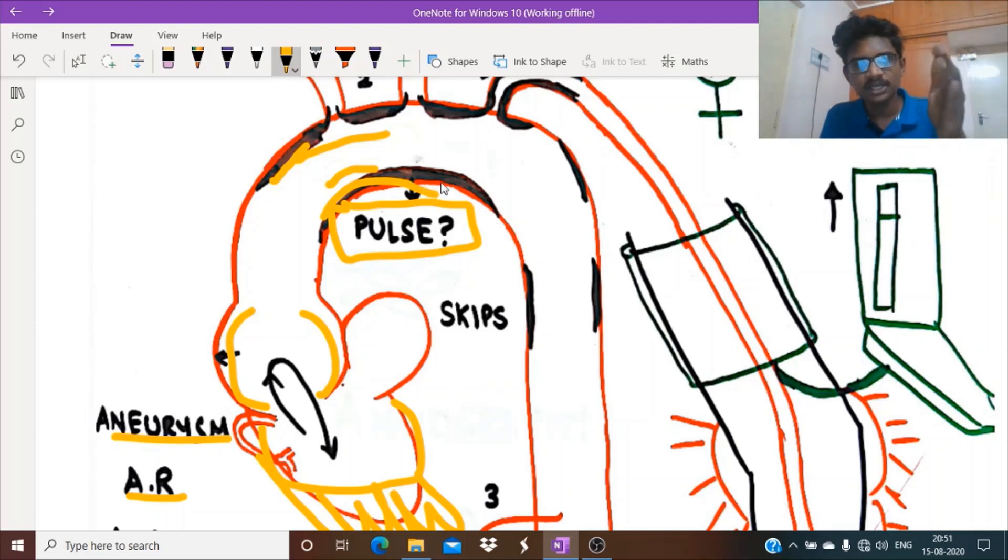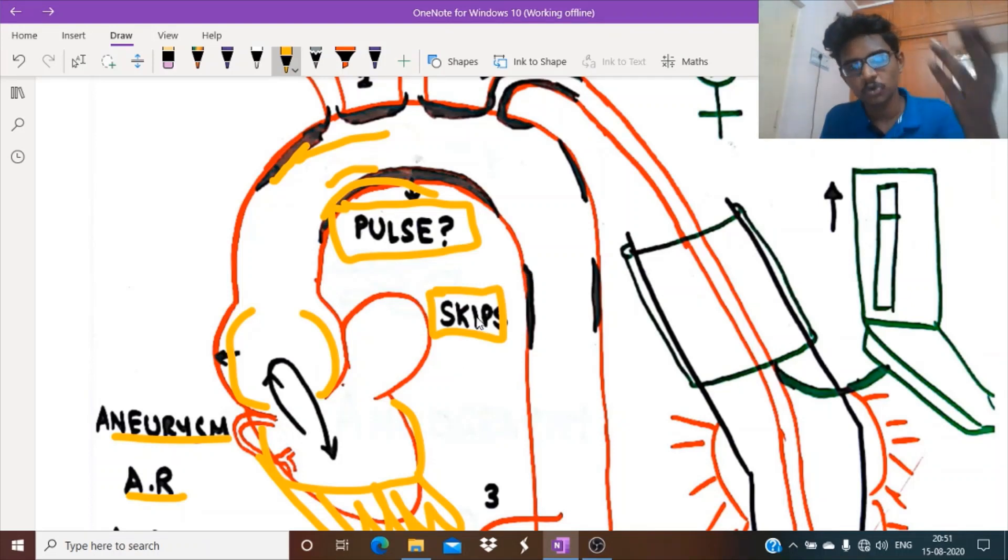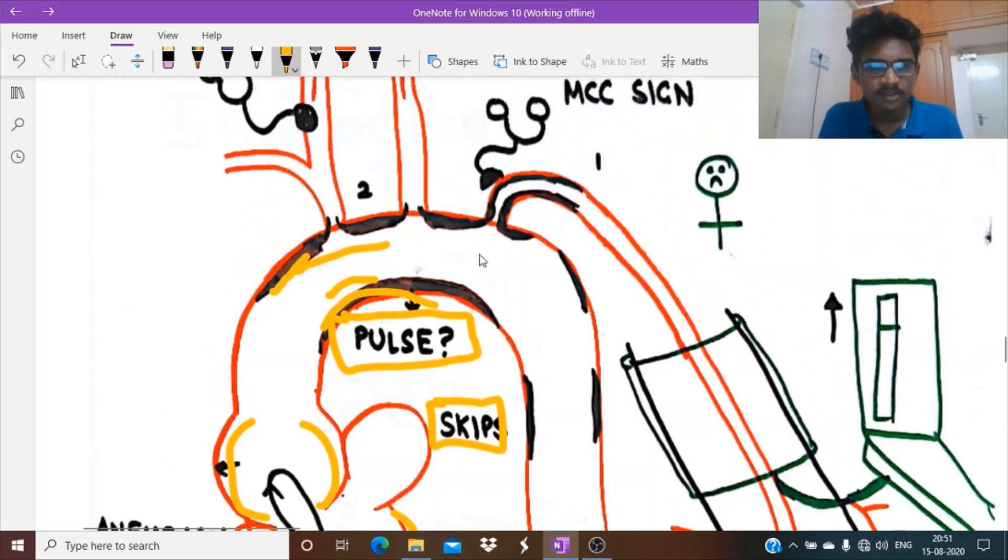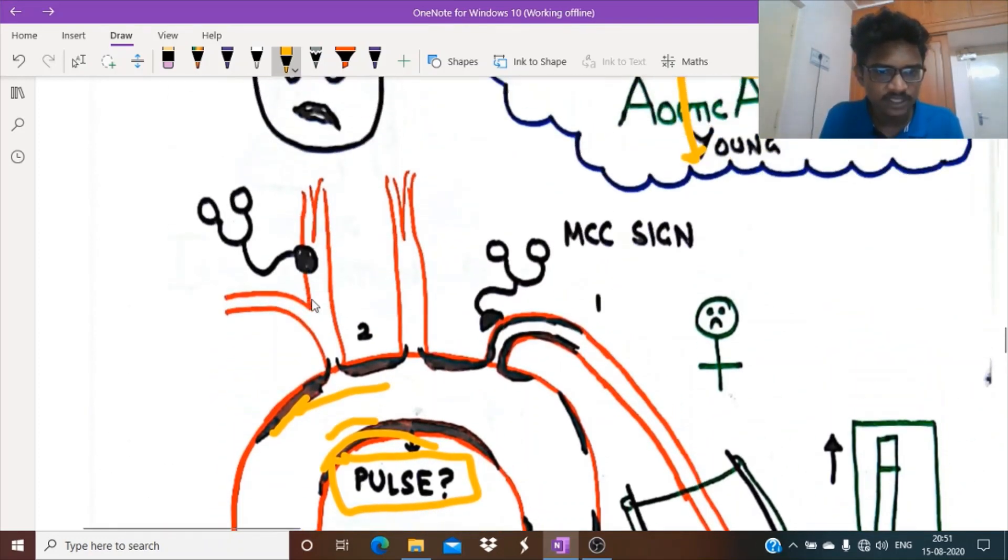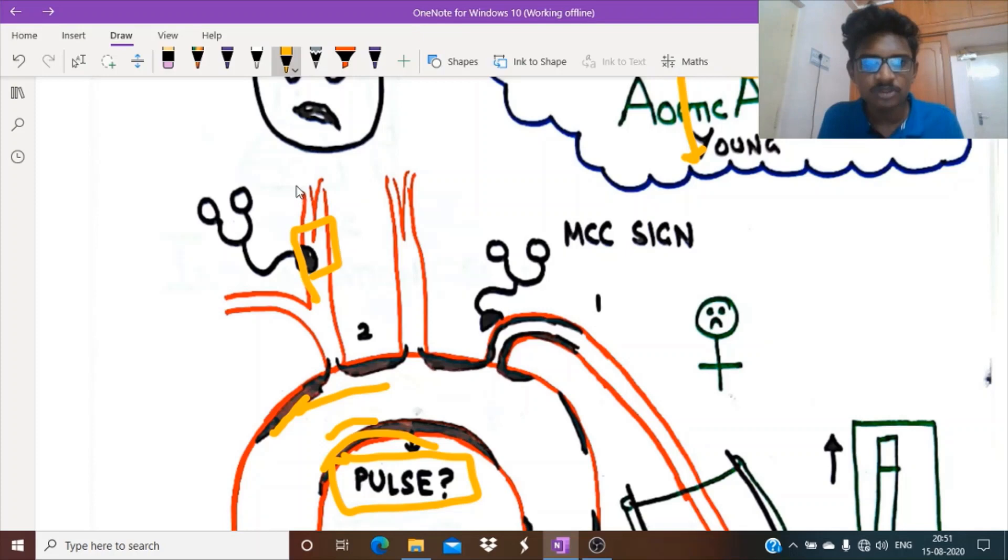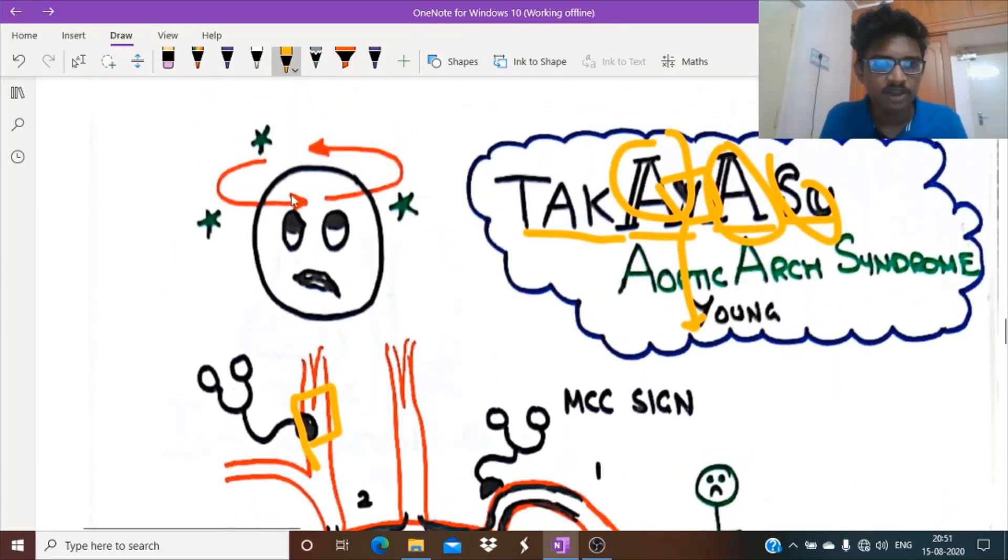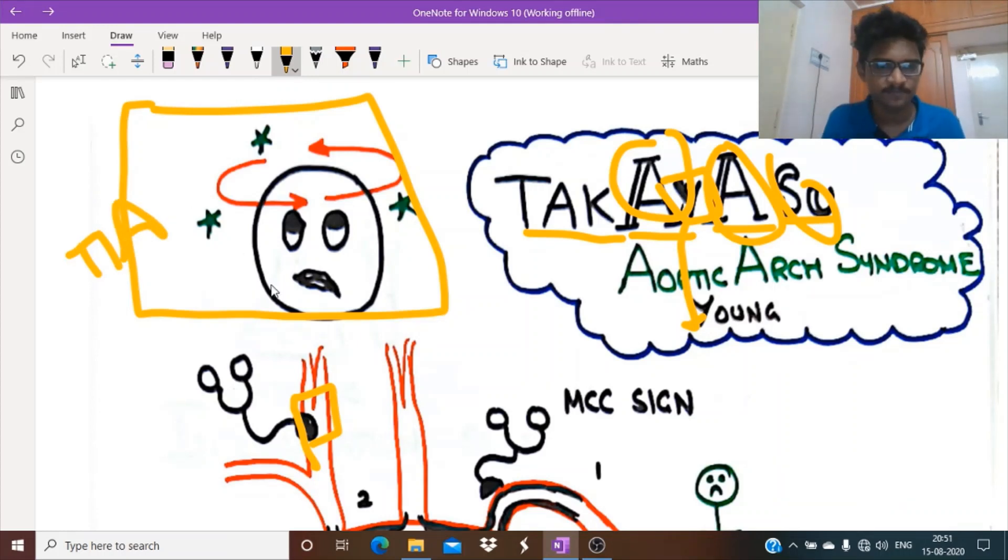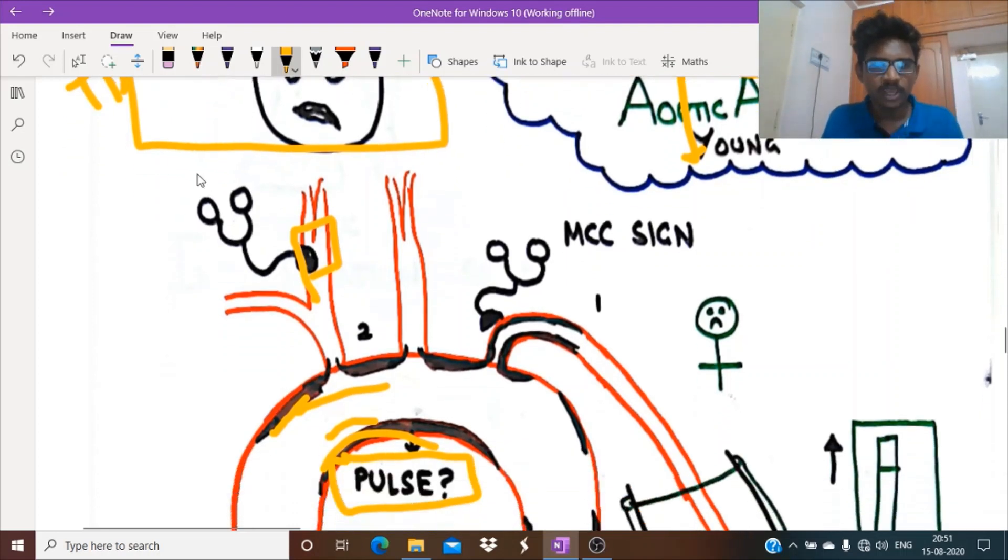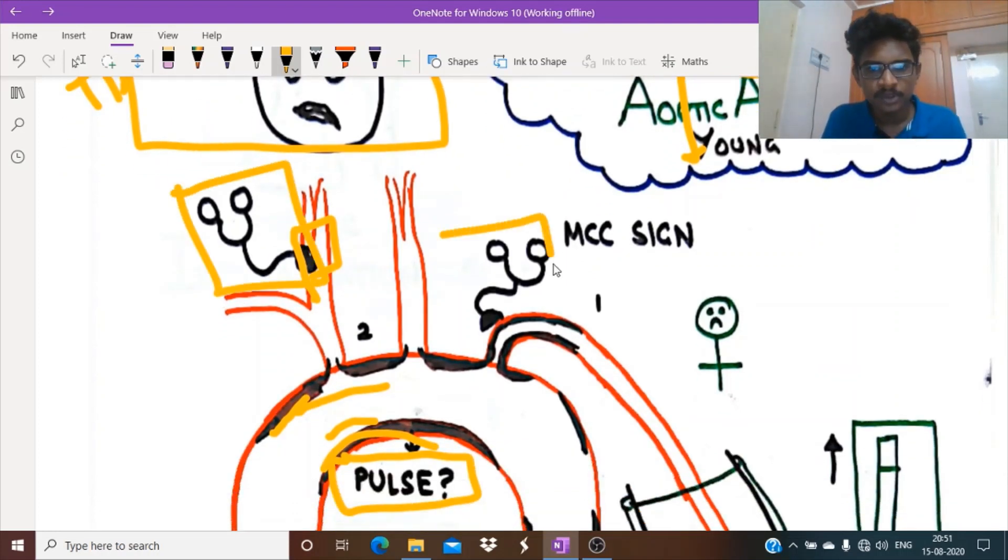The inflammation doesn't stop and continues. Its complications are common. This is true for Takayasu's as well as giant cell arteritis. See, involvement of this artery, the carotid circulation. If carotid circulation gets stenosis, then decreased blood flow to the brain will cause lightheadedness, transient ischemic attacks, and strokes in very minimal cases.